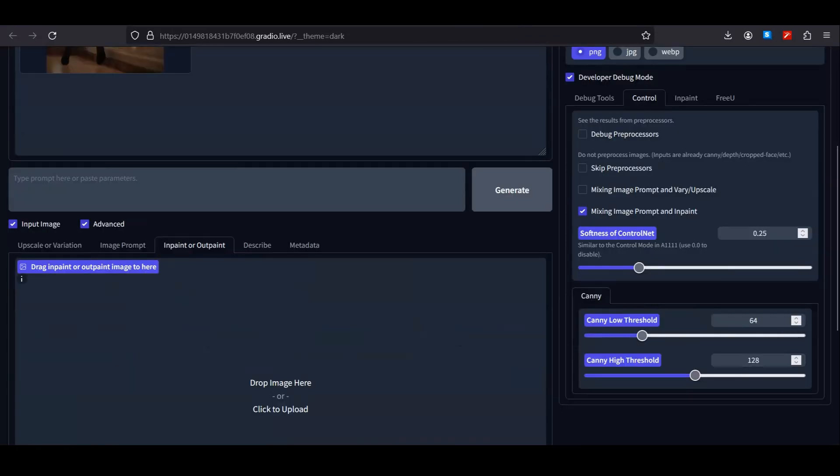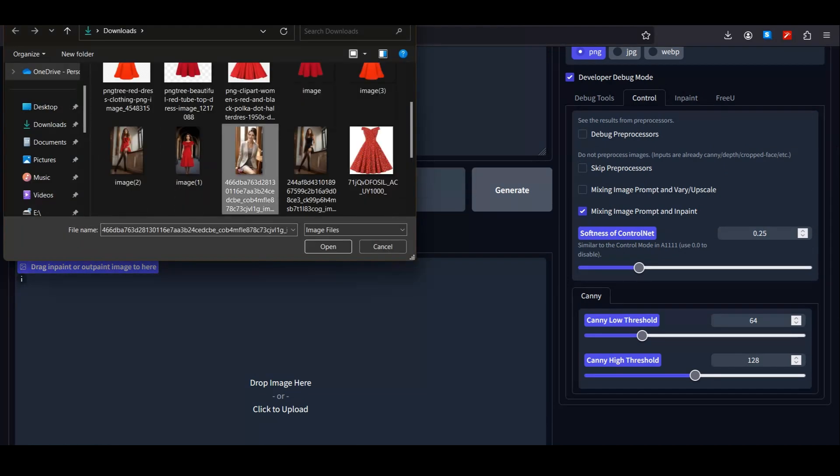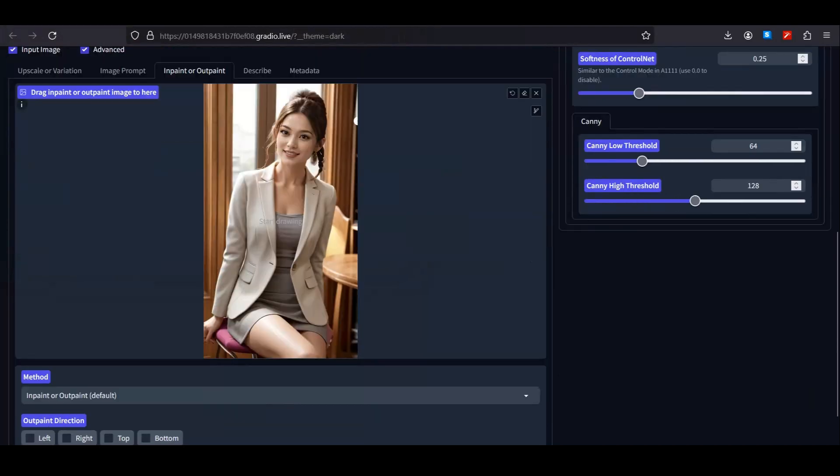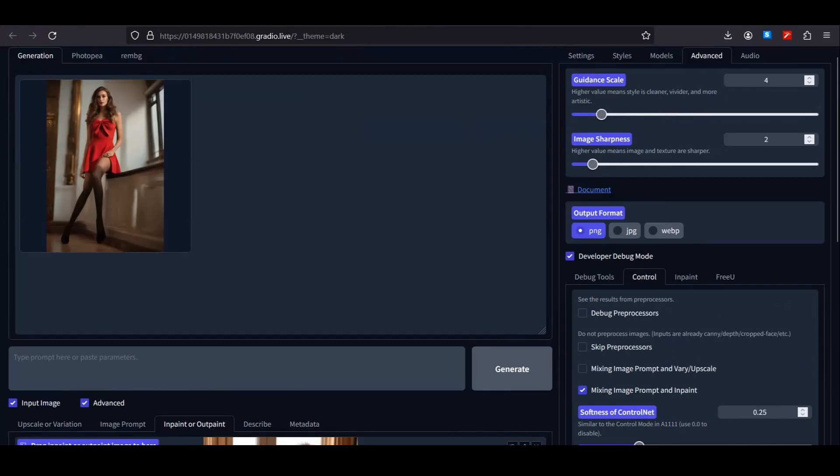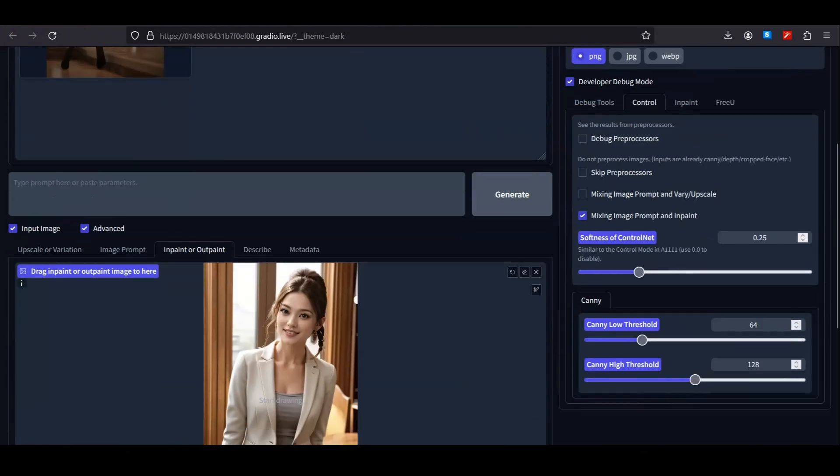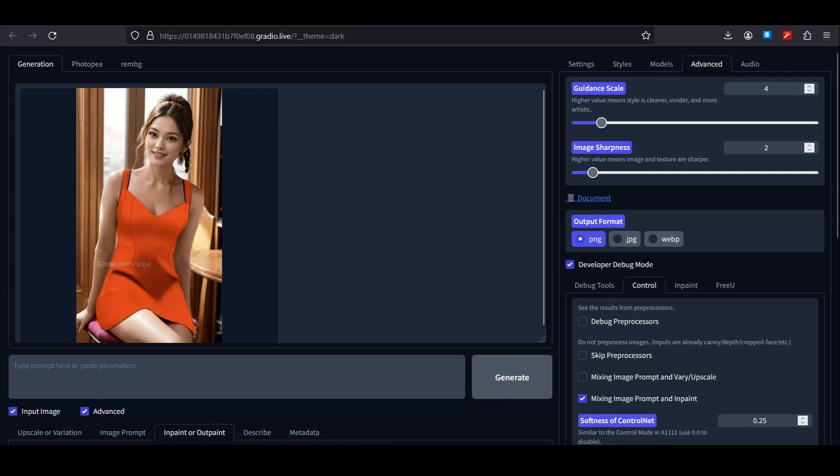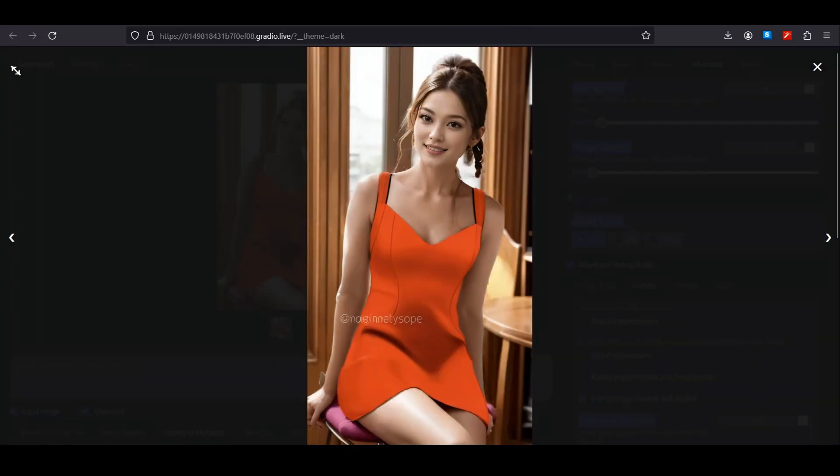Again, go to the inpainting option and upload your model image. I'll be using this model. Again, make a selection of your dress. Once you're done, hit generate. Here is the output. Just look at that—now she's wearing the exact same dress. Here is the before and here is the after.